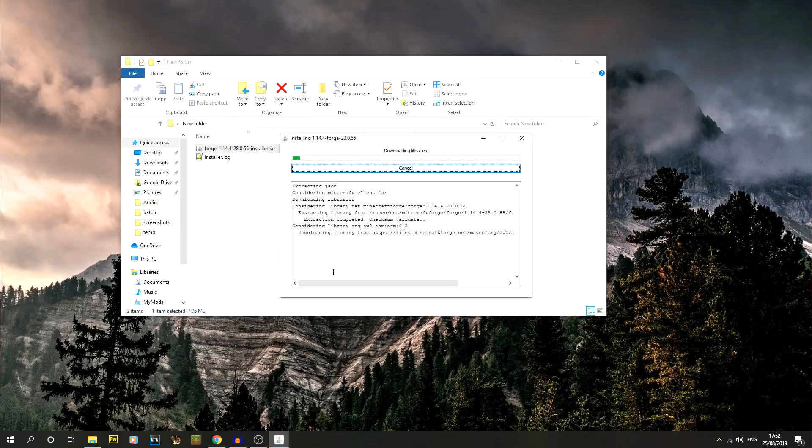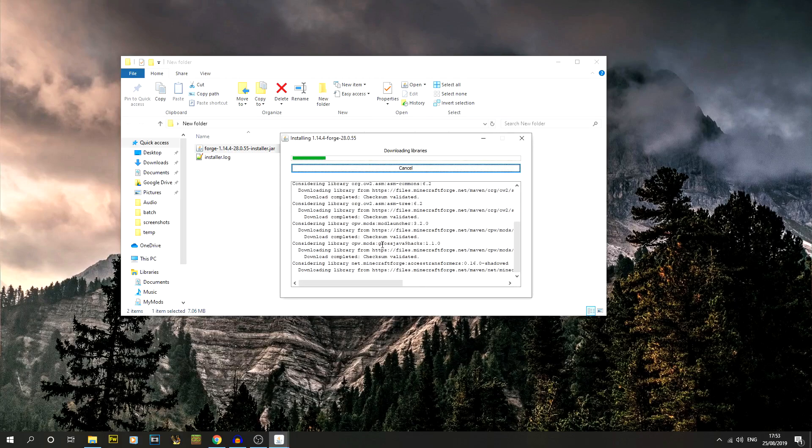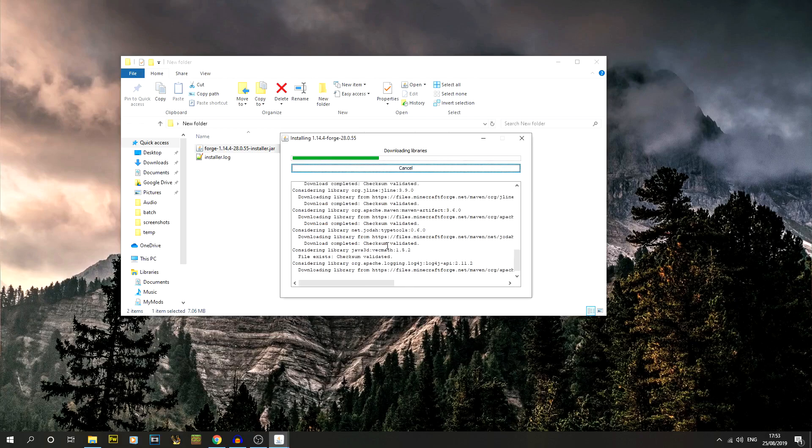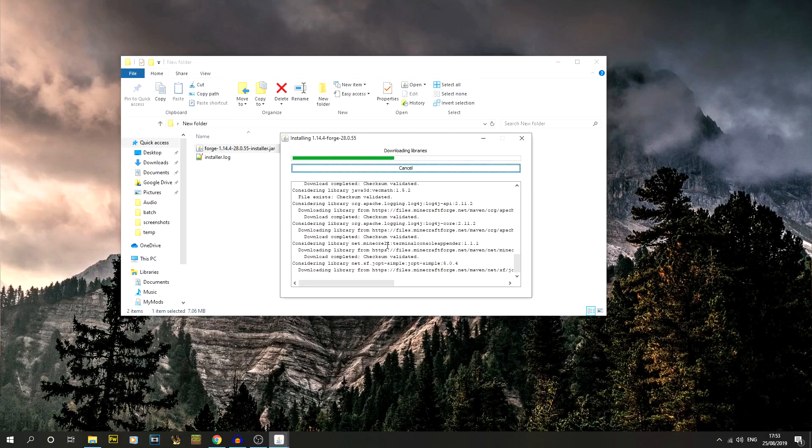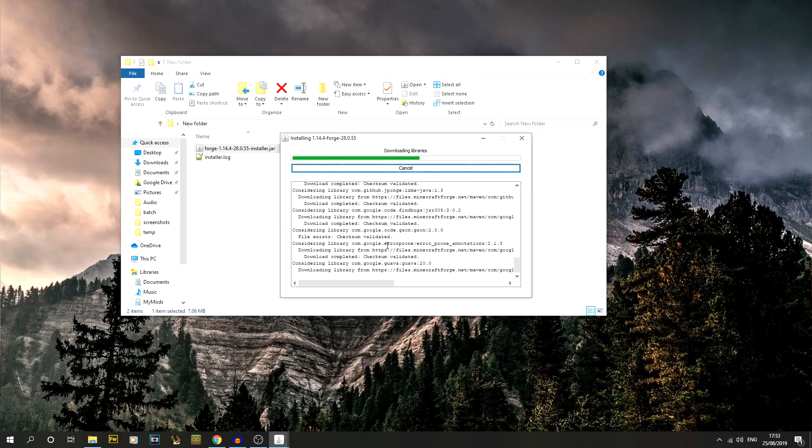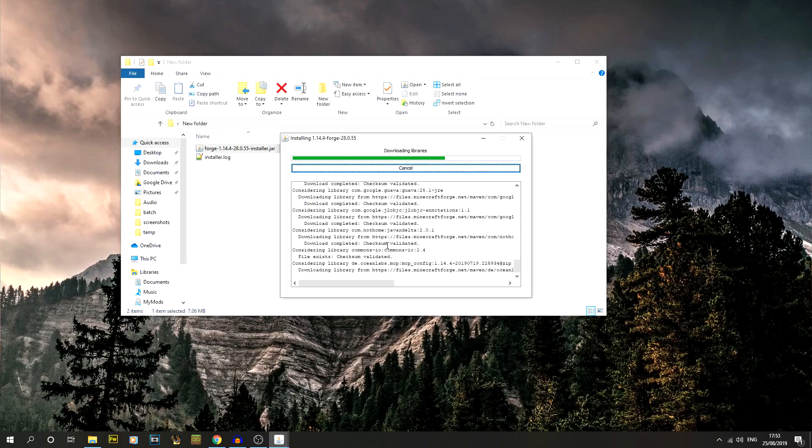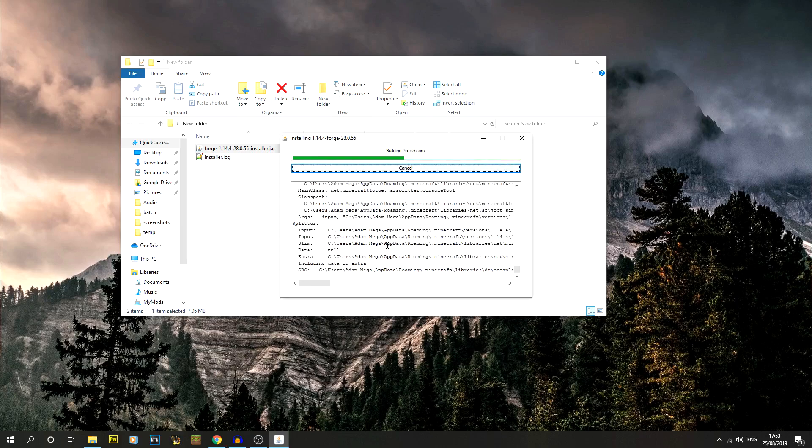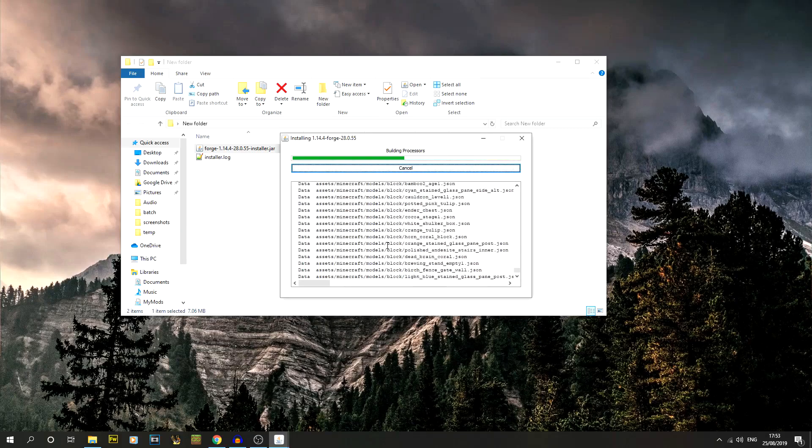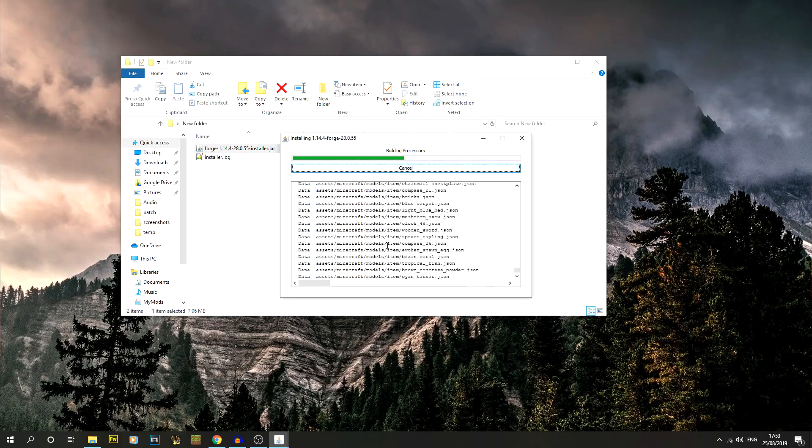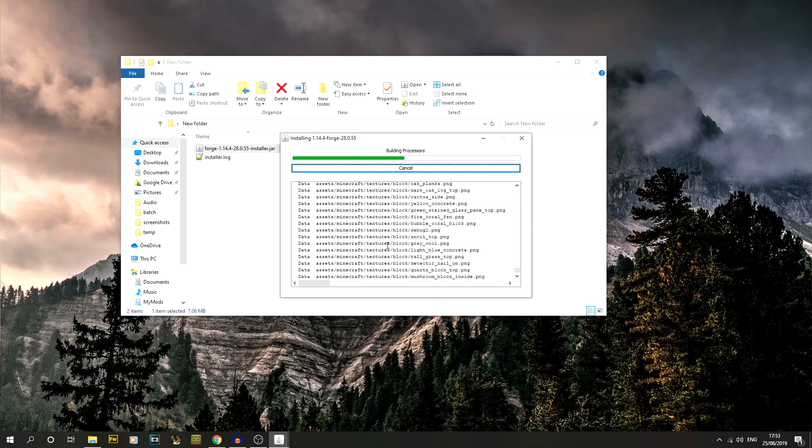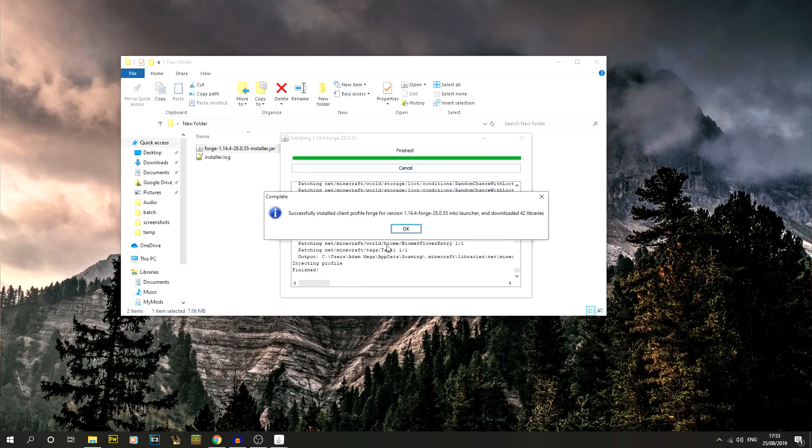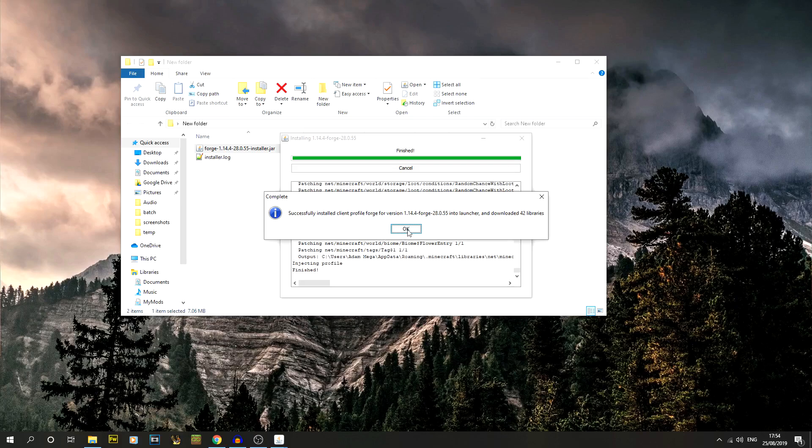We're just going to click OK and let that start running through. It'll give you a log of exactly what it's doing. You'll need to have run Minecraft 1.14.4 at least once. Let it all go through, and for me that has successfully completed. You should get something like this that says successfully installed client with the Forge version, and it's been loaded into the launcher.